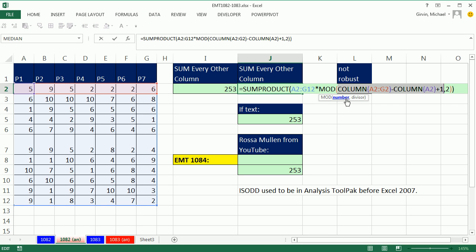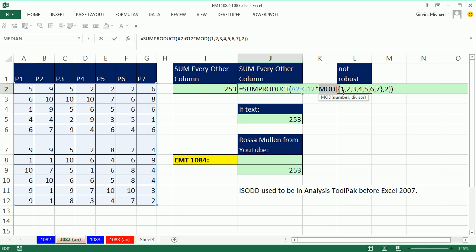In particular, we saw how to take this construction right here: column minus column plus 1. That gives us an array of numbers. And we saw that the MOD function can take each one of those numbers and divide it by 2. That means it will give us, if I hit F9...